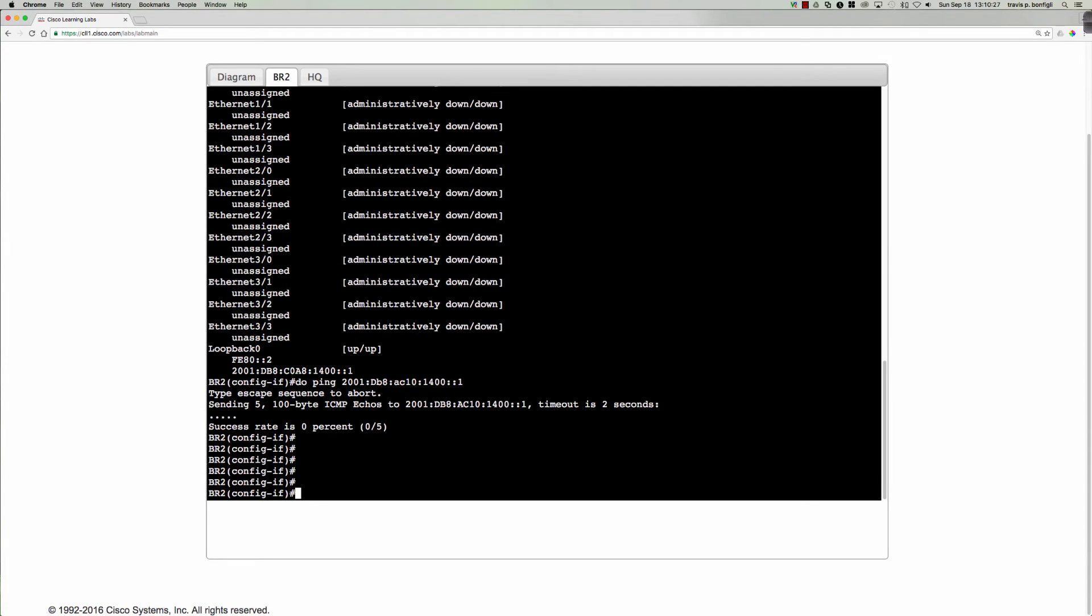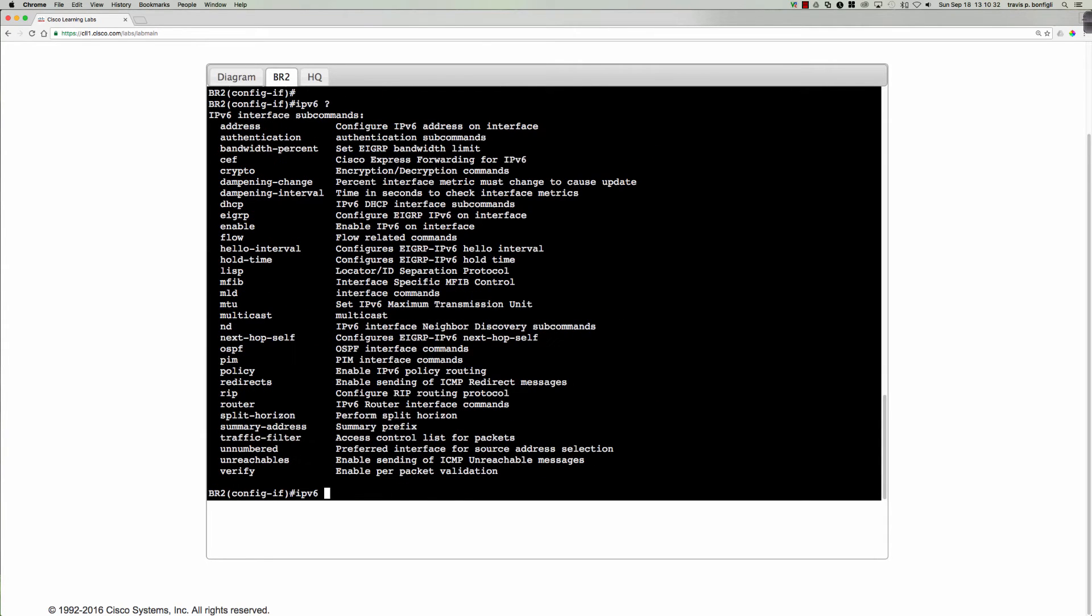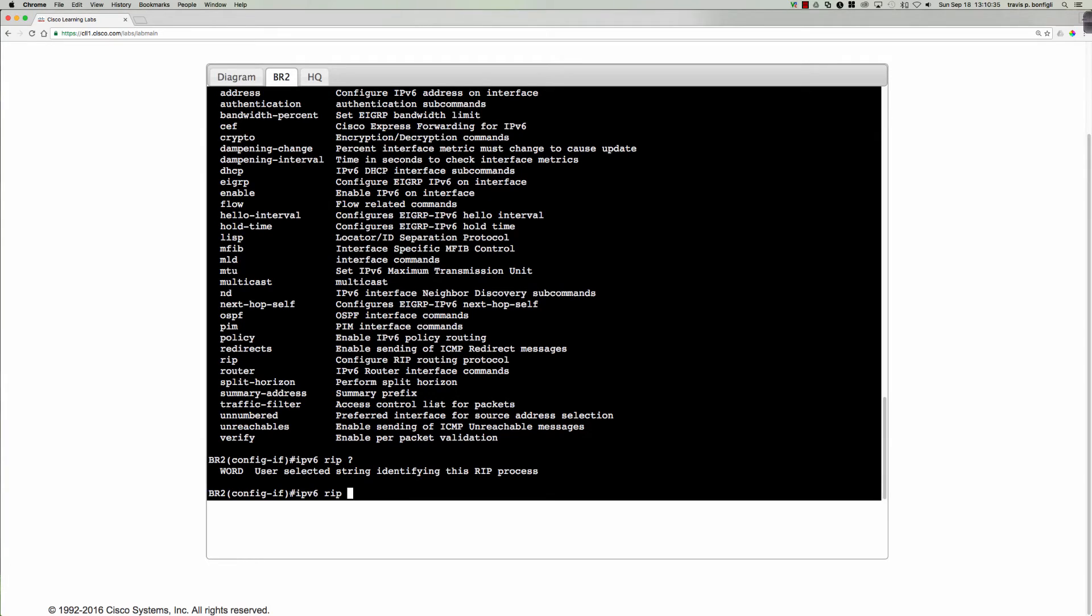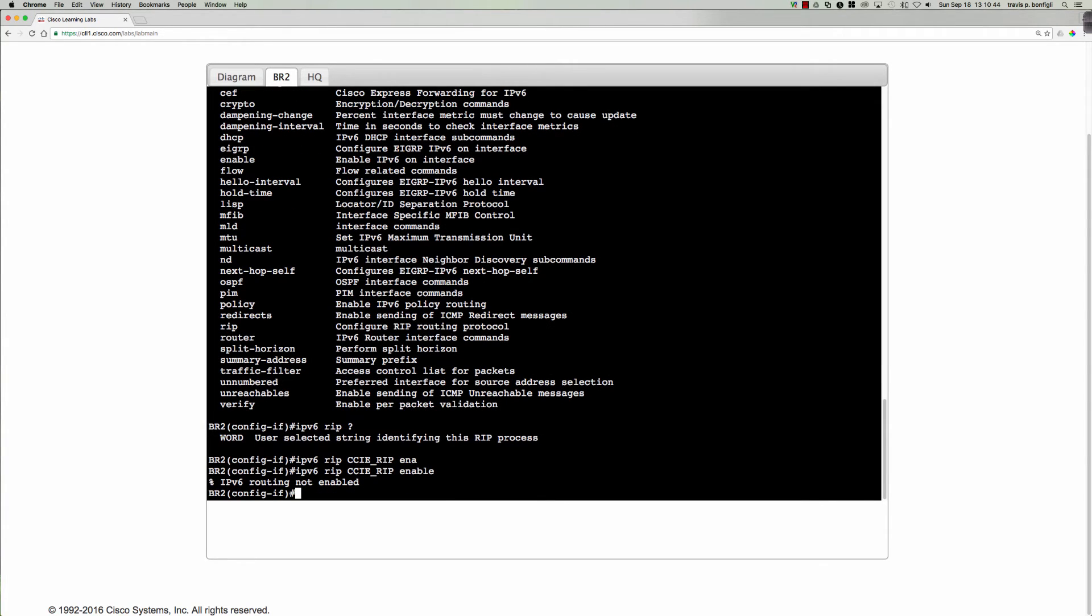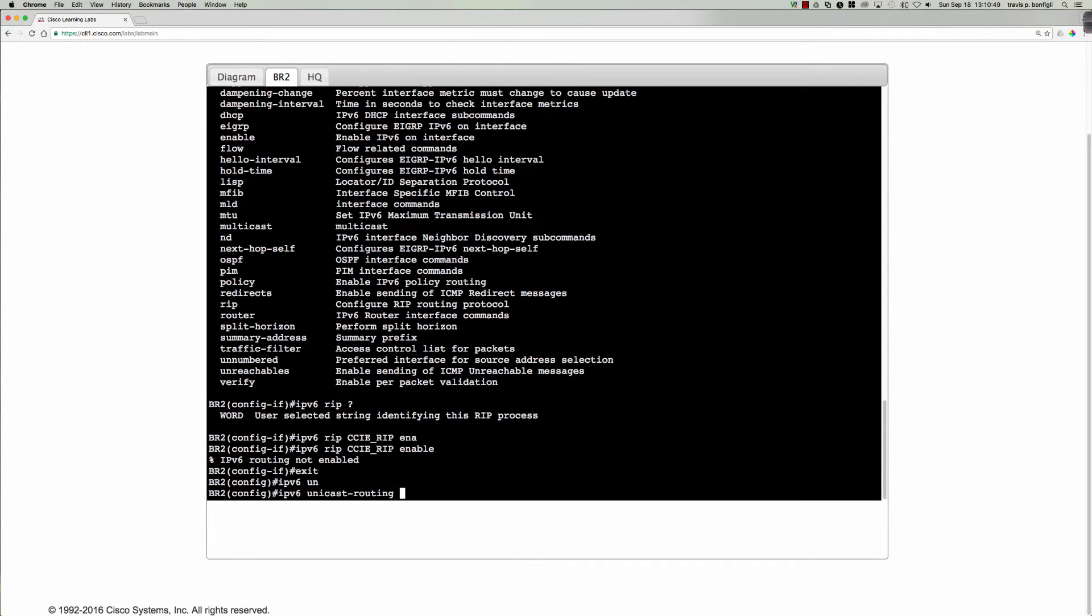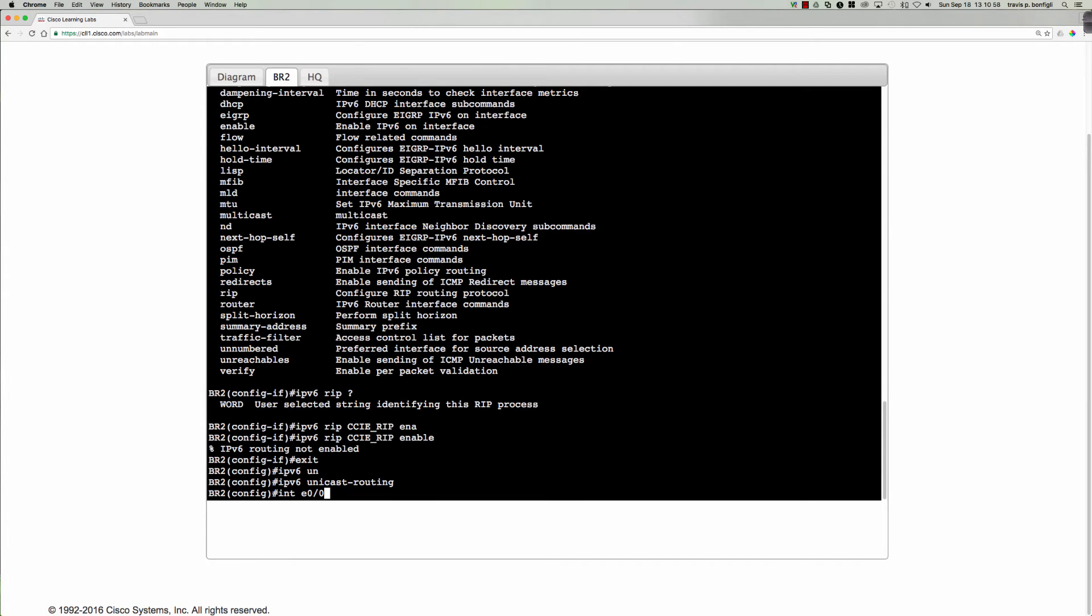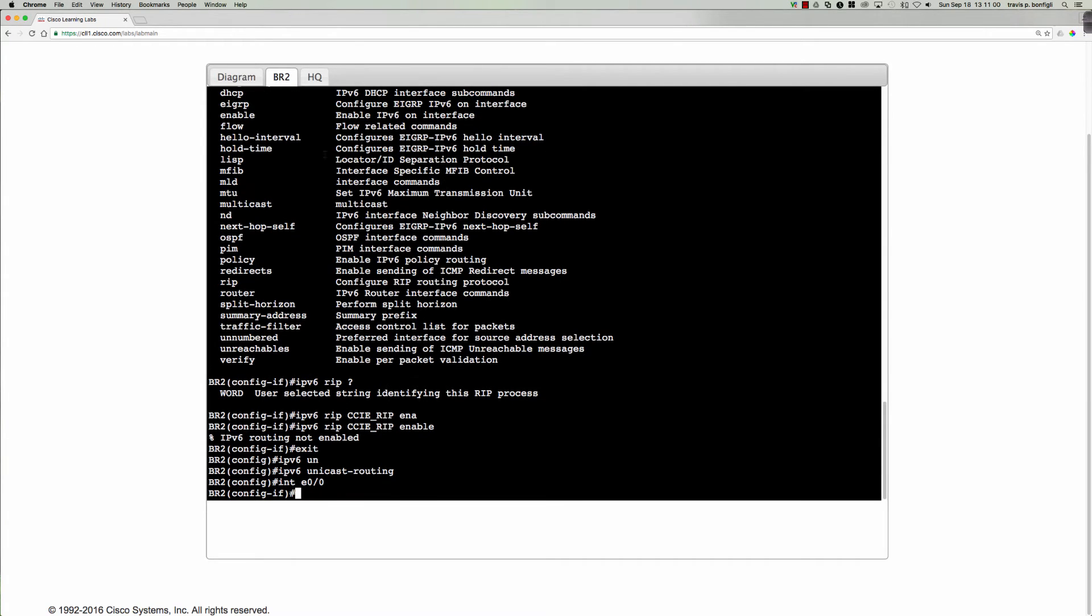So now when we come over here to branch two, let's go ahead and say ipv6. Now remember, I don't need to go into ipv6 rip. I can call it whatever I want. So I'm going to say ccie underscore rip enable. And we don't have ipv6 routing. So what do we need to do? Come on out here to global config, ipv6, unicast routing.